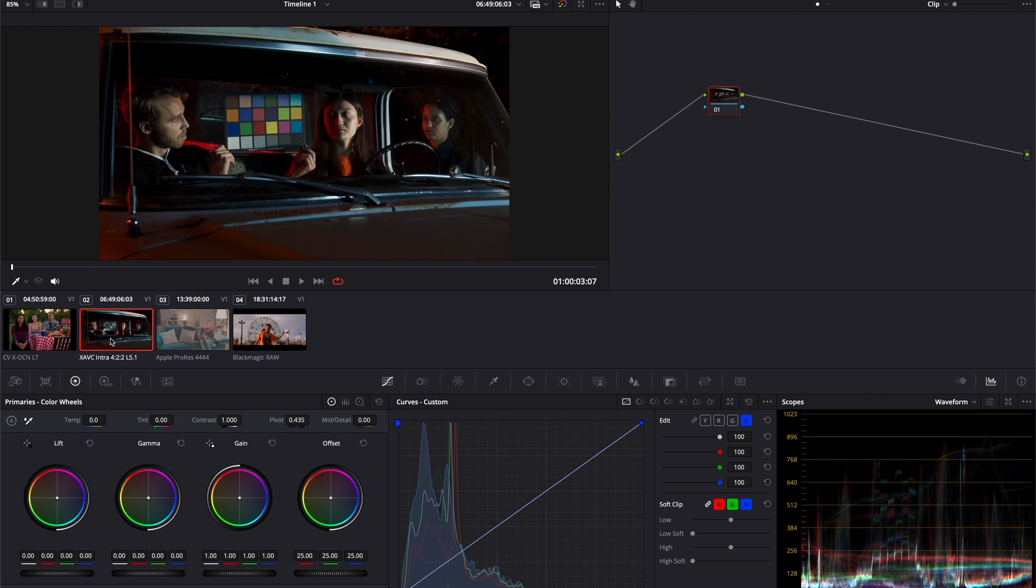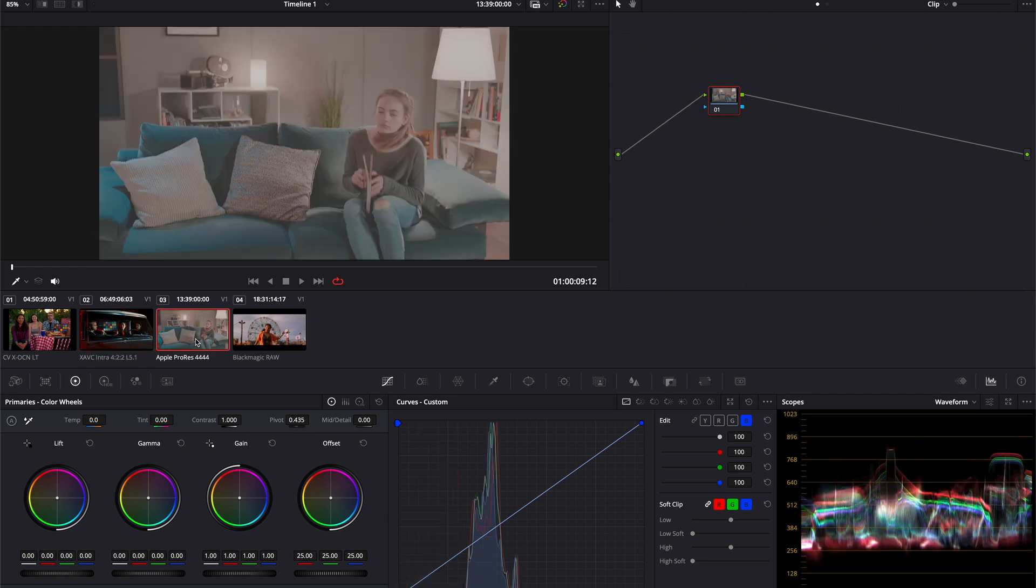Meanwhile, the one image coming from Alexa is a normal ProRes file with ArriLogC3 curve applied to it. This type of file doesn't carry any metadata information, so the framework won't be able to transform it automatically. In this case, the framework will be needing our input to transform this particular file individually.